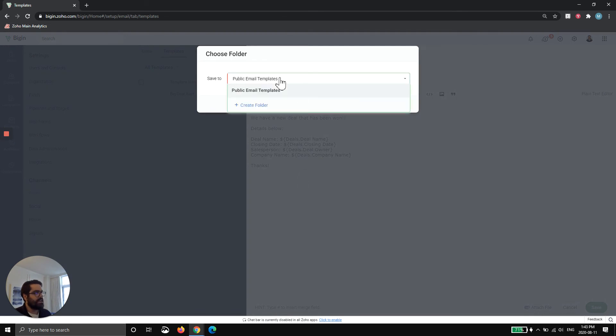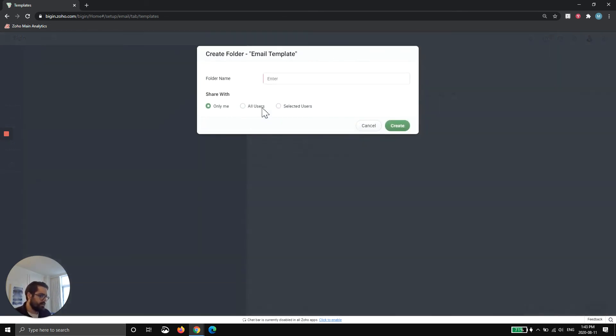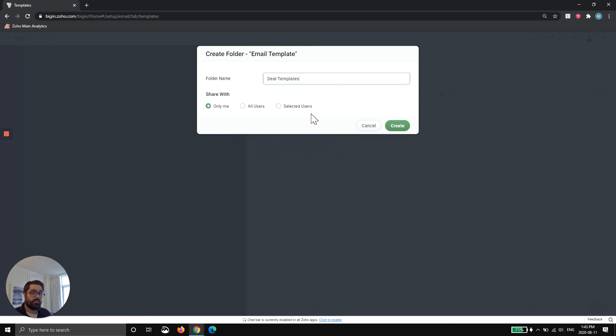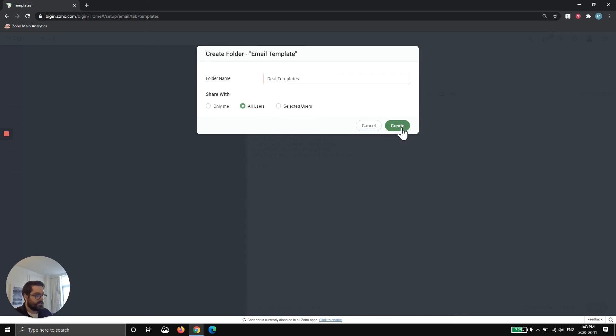And then I'd recommend getting organized with your templates. So I'm going to call this deal templates. And you can choose who's allowed to see this. Now, this is important because if you don't allow someone to see it, they can't actually send it. So through an automation, you can get around that. But let's say you want someone to pull up an email manually. You're going to want to allow them to see it. So I'll just hit all users and hit save.